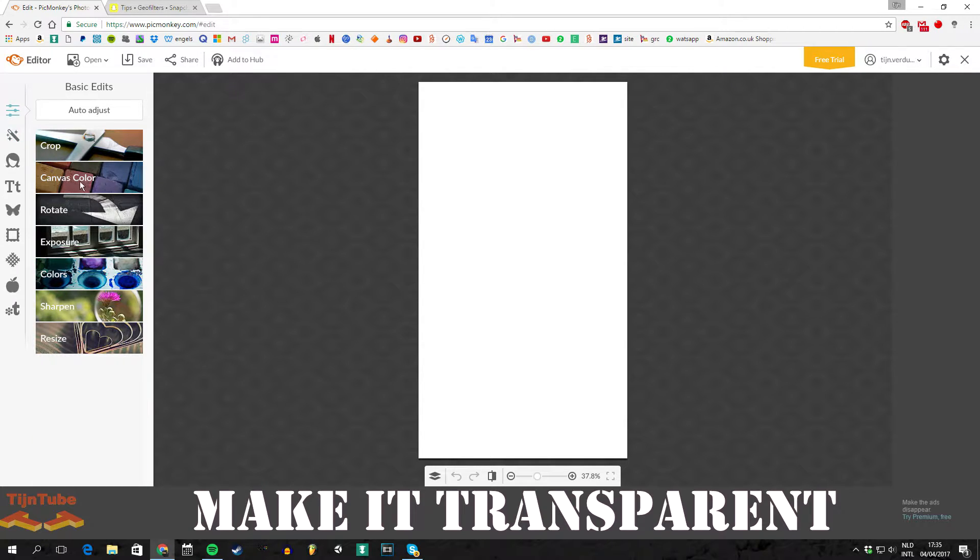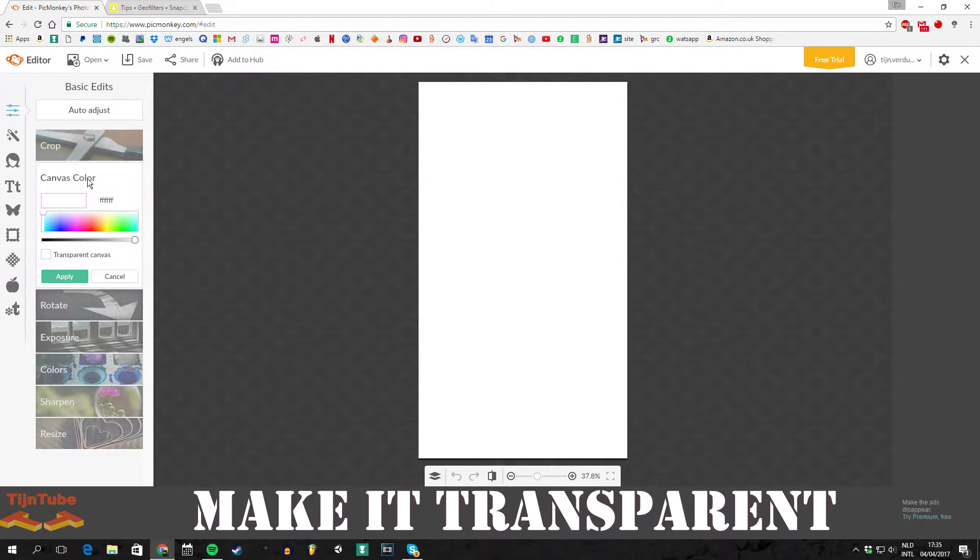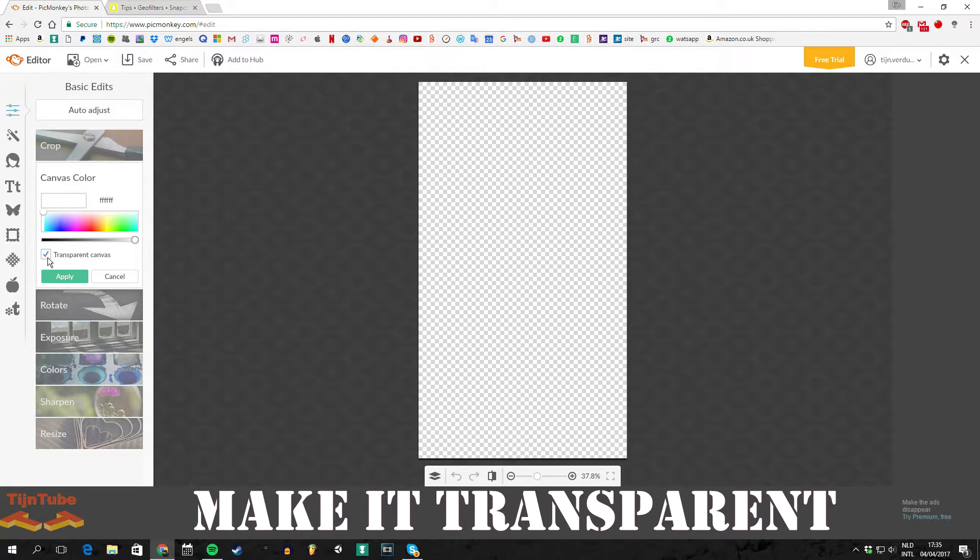Then you have to make sure that the background is transparent so you can see a face behind your geofilter.